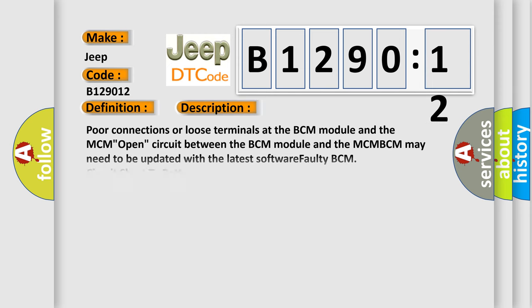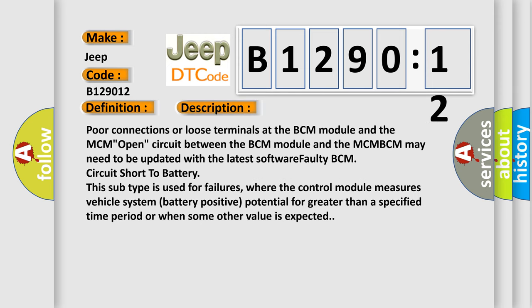And now this is a short description of this DTC code. Poor connections or loose terminals at the BCM module and the MCM, open circuit between the BCM module and the MCM, BCM may need to be updated with the latest software. Faulty BCM circuit short to battery. This subtype is used for failures where the control module measures vehicle system battery positive potential for greater than a specified time period or when some other value is expected.